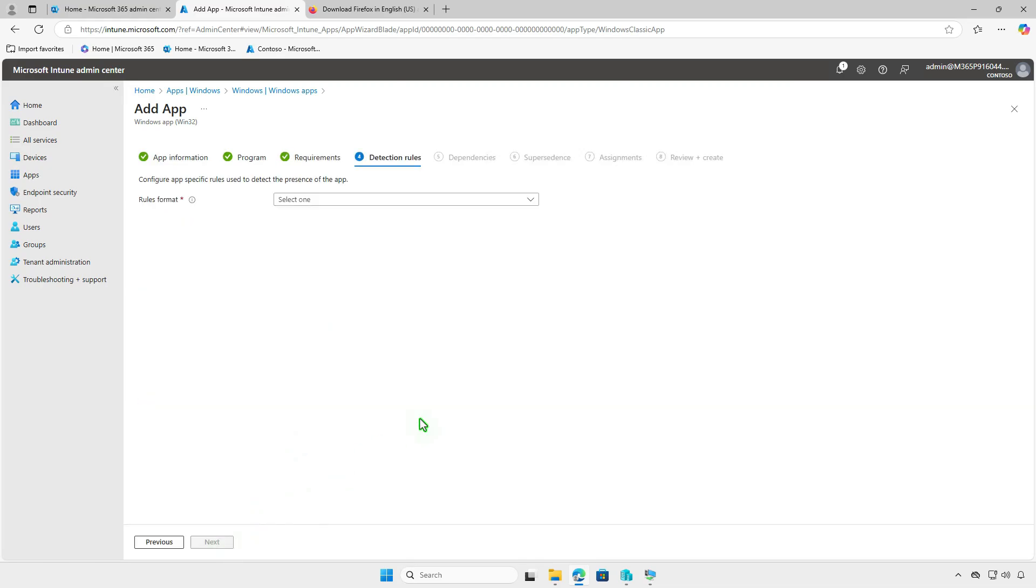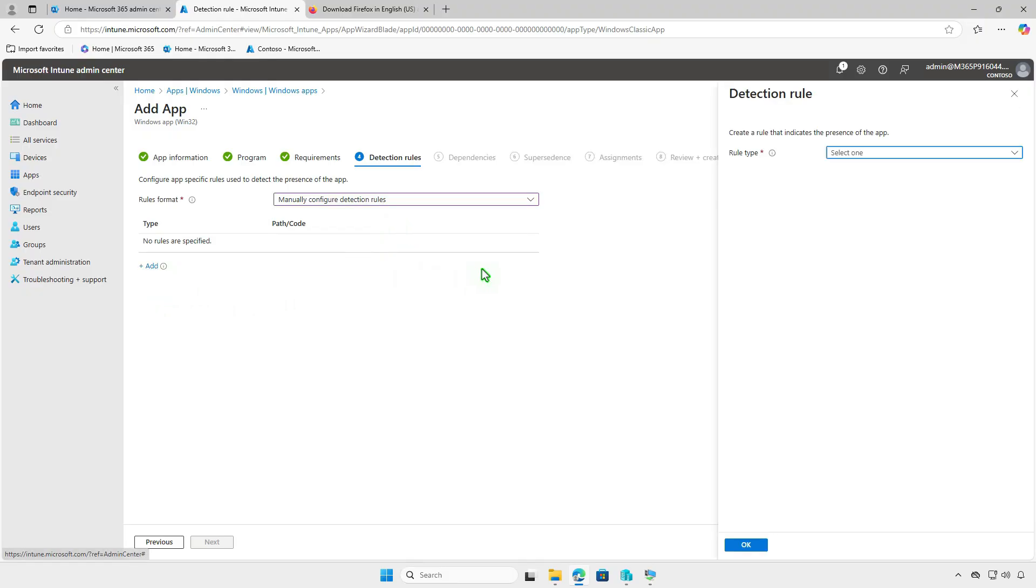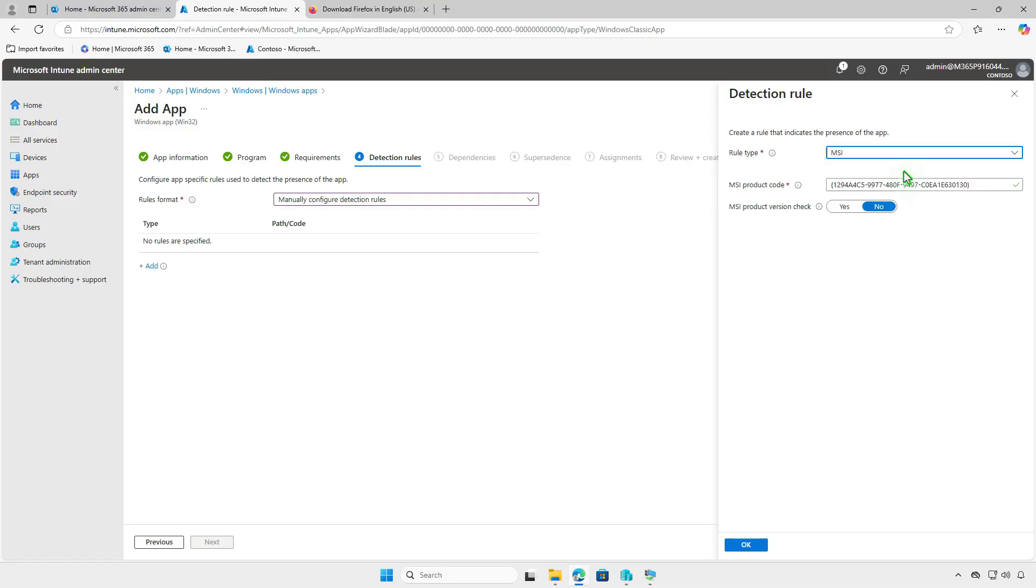For detection rules, it allows you to check if an application is already installed. It can also prevent an installation of an application if it conflicts with another application that is already installed. You can use either a custom detection script or manual detection. In this video, we will use the Manual MSI rule type. The MSI product code will populate automatically.